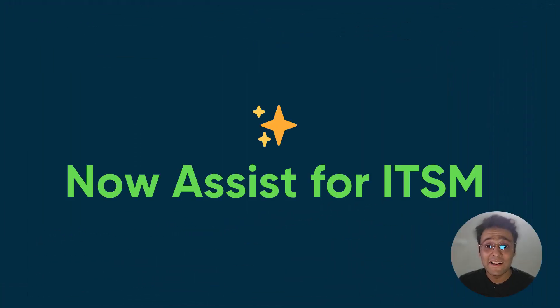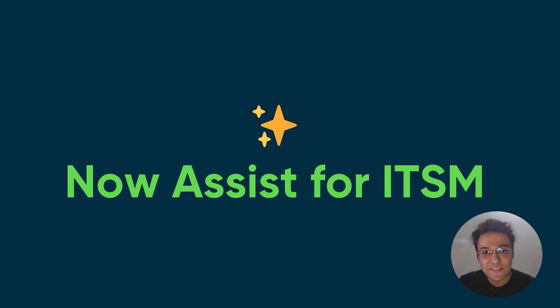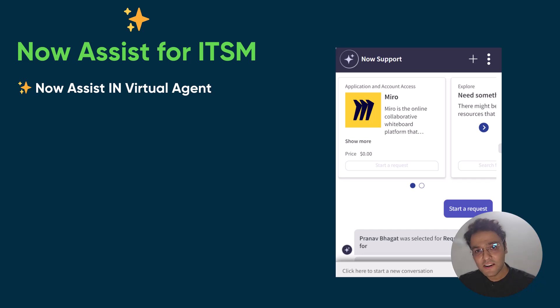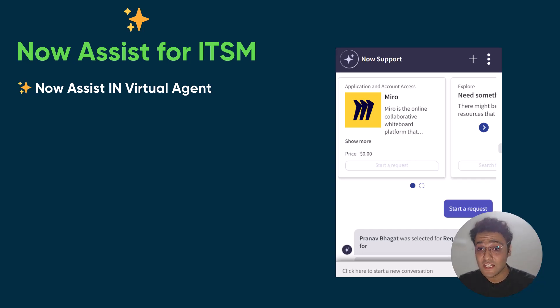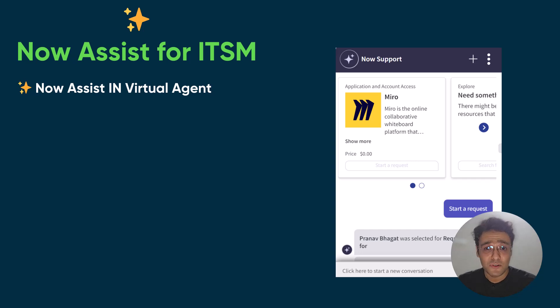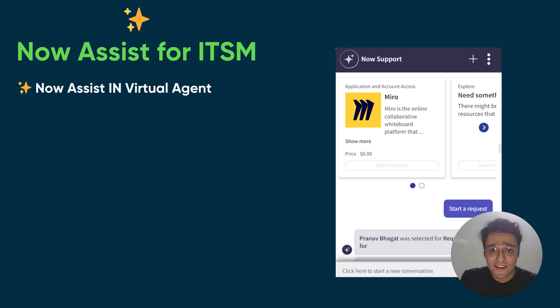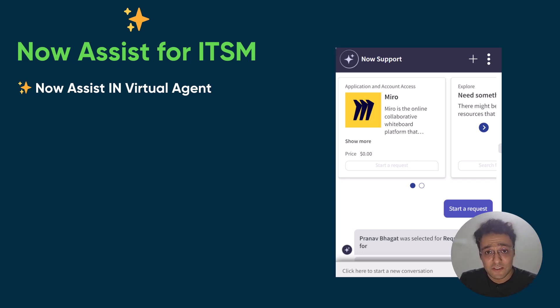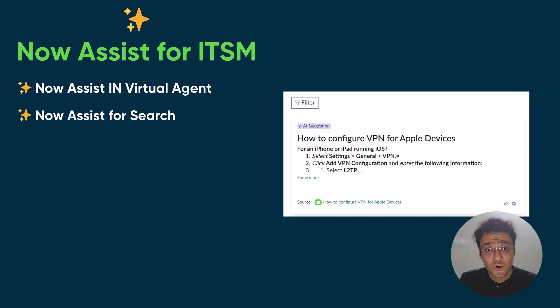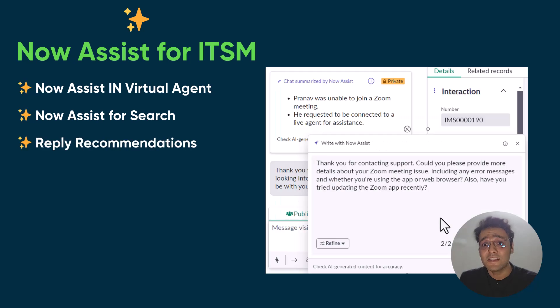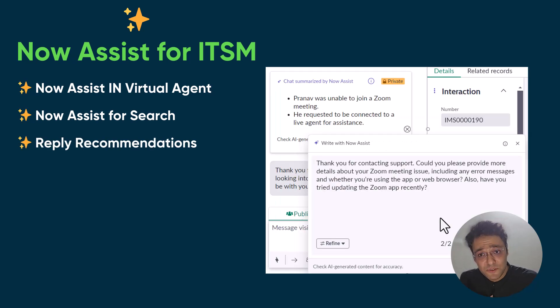That's the power of Now Assist. And we have covered a lot today. So let me quickly give you a recap. We started off with the virtual agent, which is equipped with the Now Assist features. If you remember, the virtual agent ingested all the catalog items and knowledge articles and made them conversational for our end users. Then we saw the snippets that were provided by Now Assist in the search. Then we switched to the agent persona.